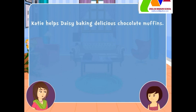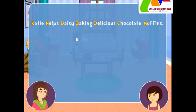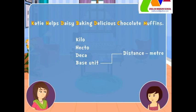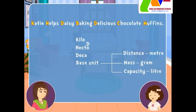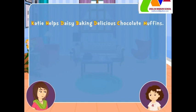Now, why don't you help me remember the metric units using the first letter of each word in the sentence? K stands for kilo, H for hecto, D for deka, B is the base unit — for distance it is meter, for mass it's gram, and for capacity it's liter. Then we have deci, centi, and milli.